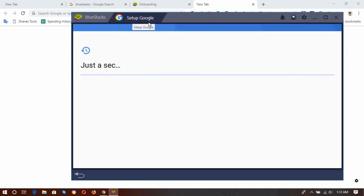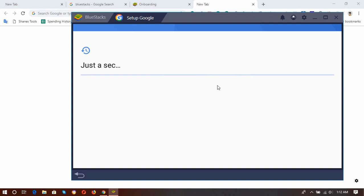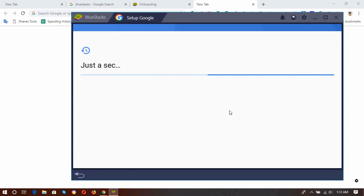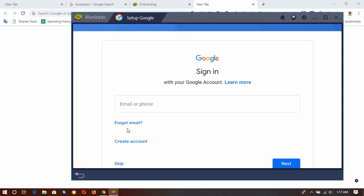So here, set up Google. I am going to see the sign-in option for our Google account, I believe. Let's see. Okay, so here you have to enter your Google account.